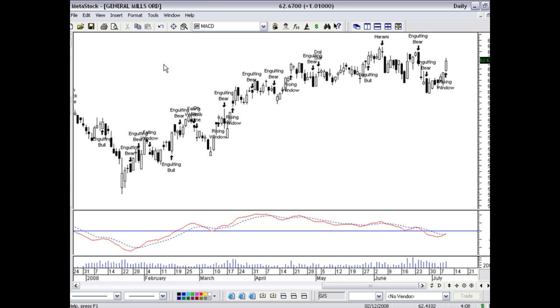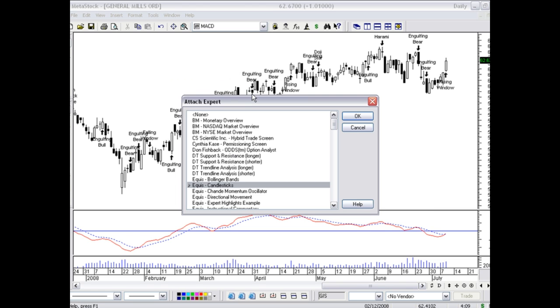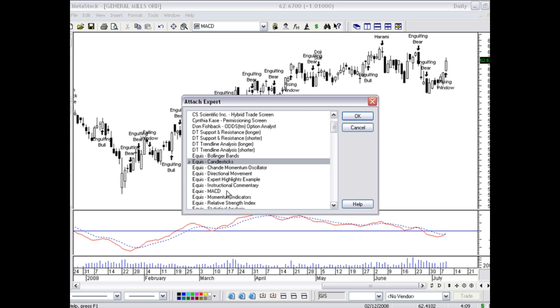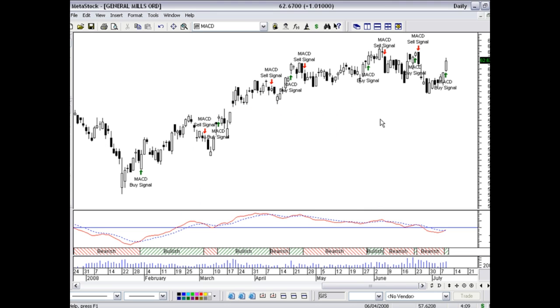But let's jump back to our expert commentary with the MACD. So now we have the MACD on our chart again. And looking at this, I can say, great, I have a buy signal. But how well has this worked in the past? Because one of the things to realize when you're trading is that different stocks have different personalities.